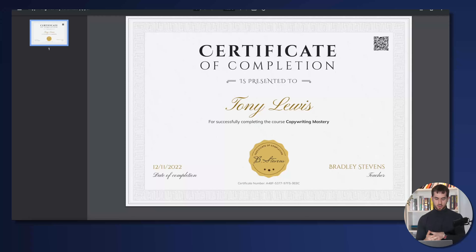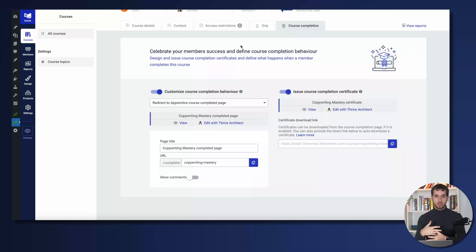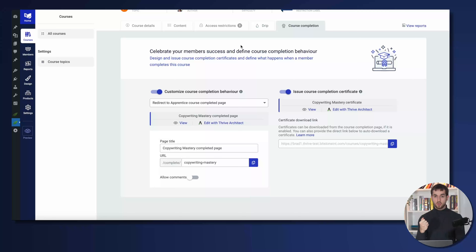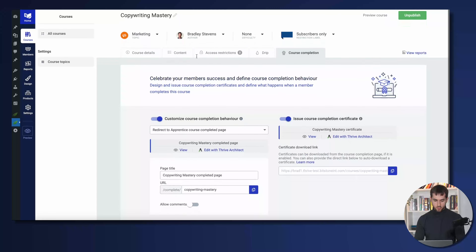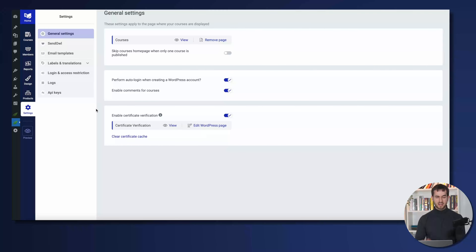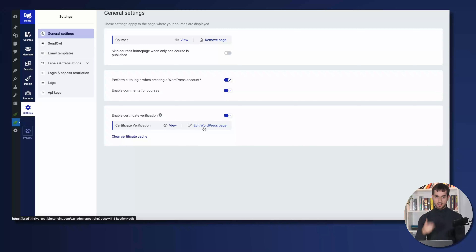Now let's talk about the QR code. As I mentioned earlier, the QR code is a great way for someone to grab their smartphone and verify that your certificate is real and not faked or photoshopped. Scanning the QR code takes you to a page on the course creator's website that says this is a legitimate certificate, when it was created, and when the person completed the course. Back in the Thrive Apprentice settings tab, there's a new option that says 'Enable Certificate Verification' — once you activate it, you can edit the WordPress page that people are taken to when they scan the QR code.